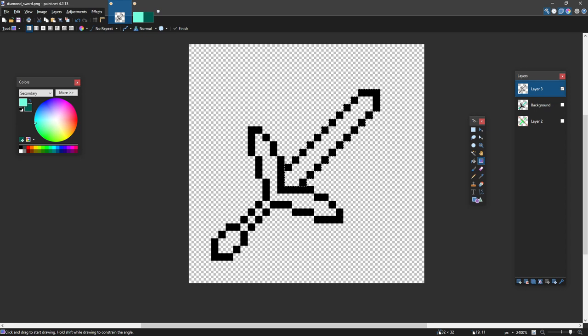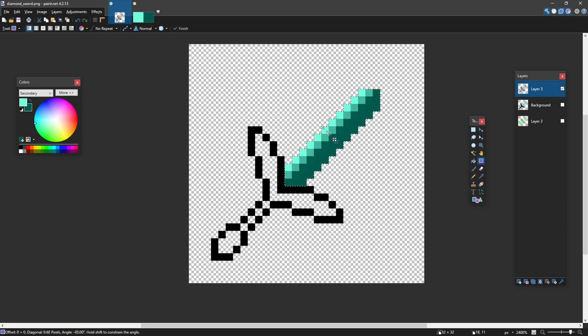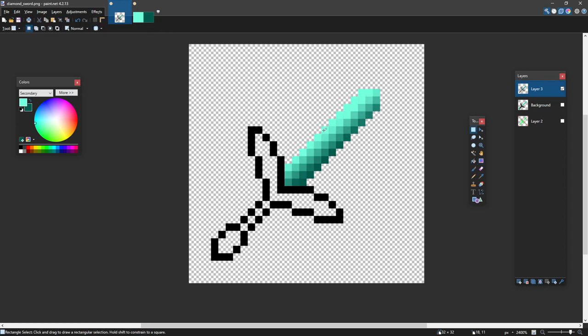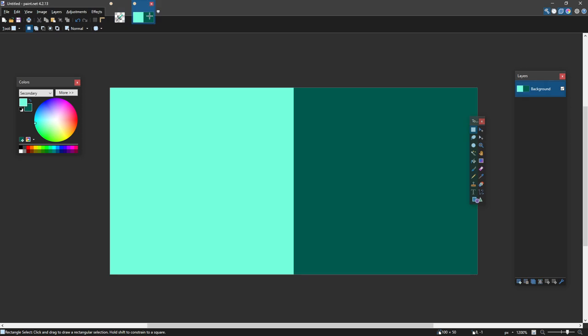And now I can press G and start doing a gradient. Also, it's good to make sure you're on the right layer. So now I've got my gradient here. Very nice. And what having this palette and theme does is it keeps all of your items consistent throughout the whole texture pack. So every item will look the same.